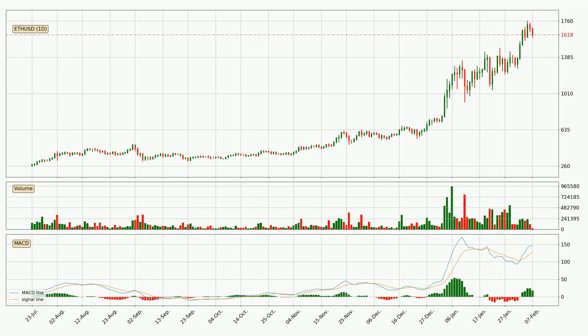Generally, the bigger time frames have a bigger impact on the price, so please keep that in mind when we show different time frames showing contrasting indicators. Also, the shorter time frames are only representative for short term trading.